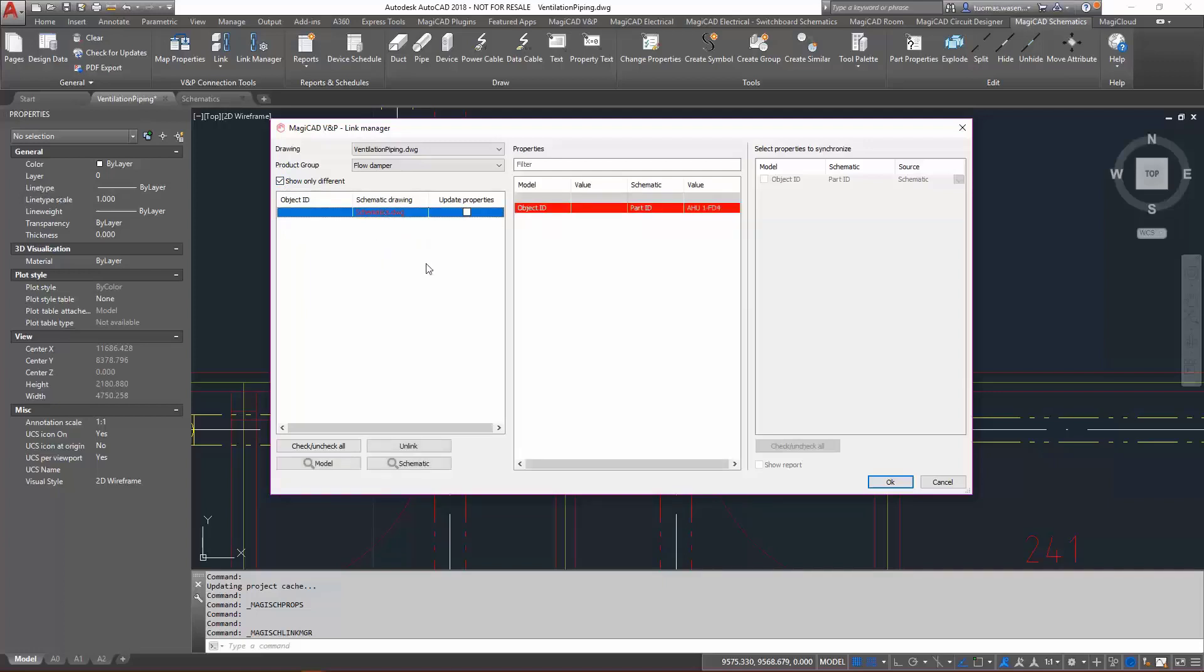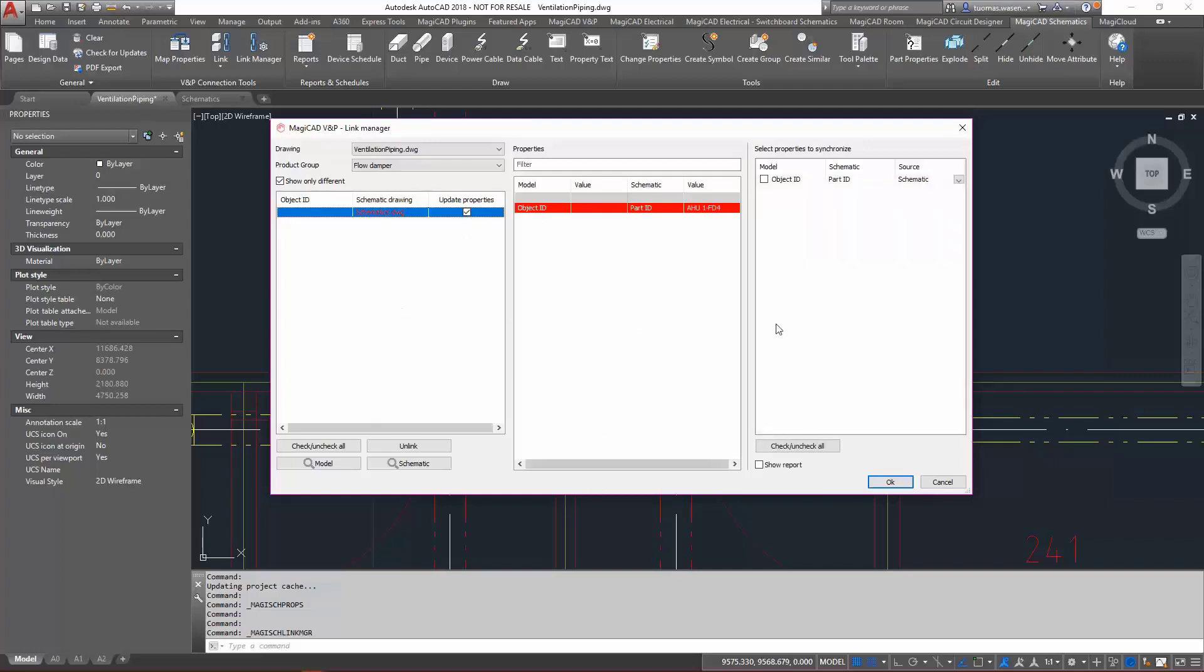OK, and as we can see, the object ID in the model is empty, and in the schematic the part ID, which should be the same one, is AHU1FD4. So let's link that one, and we will use that properties to synchronize.